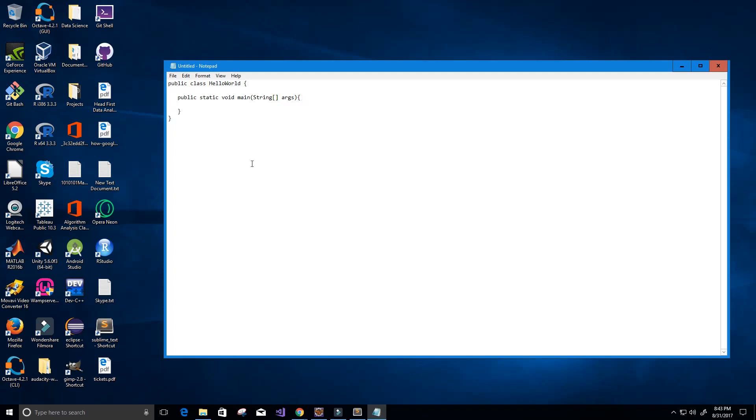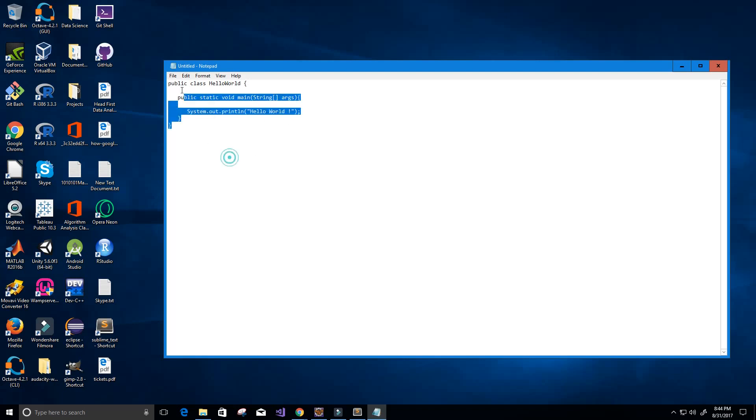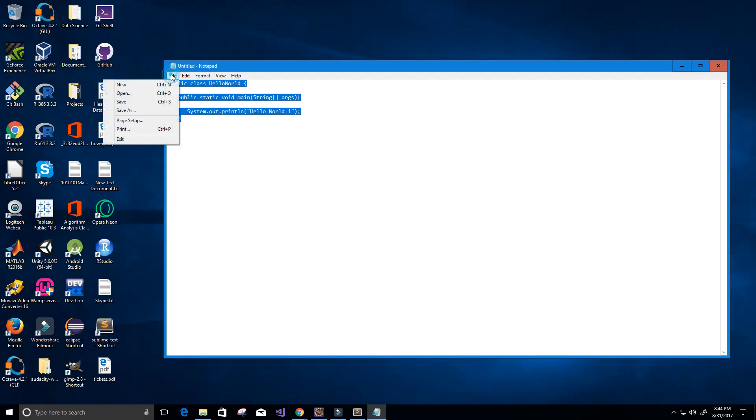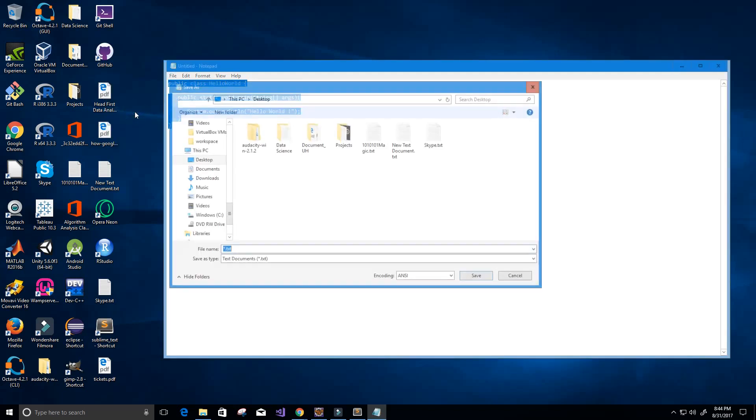Within here I will have my print statement, so system.out.println and I say hello world. So now I've written my hello world program. I'm just going to save this, so file, save as.